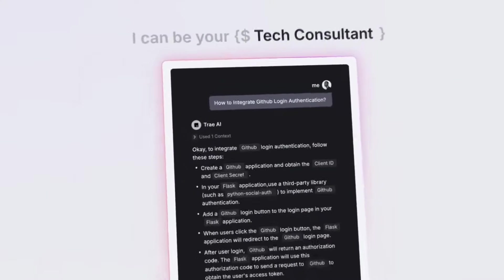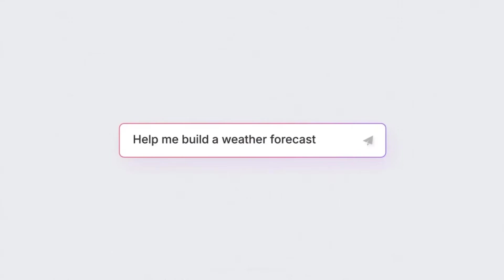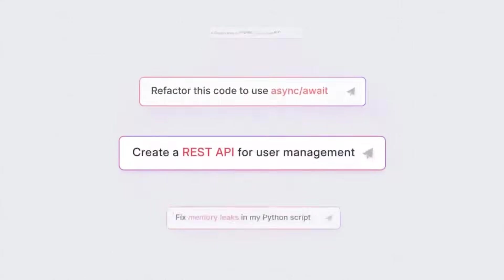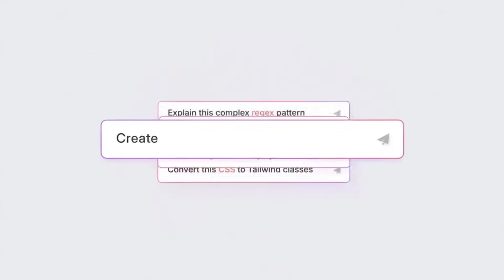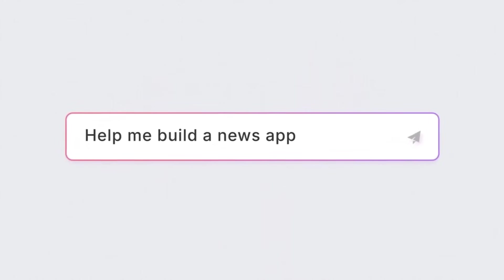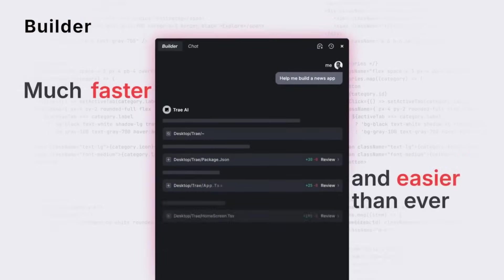Allow me to reintroduce Trey AI. From advanced agent workflows to real-time file editing and seamless integrations, Trey AI has evolved into a serious coding companion. And the best part is, it's completely free.